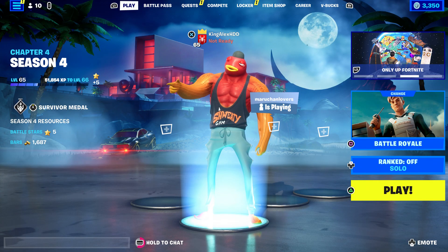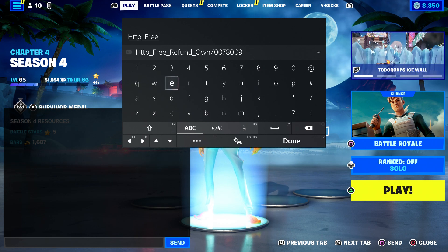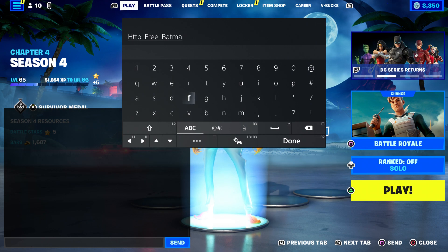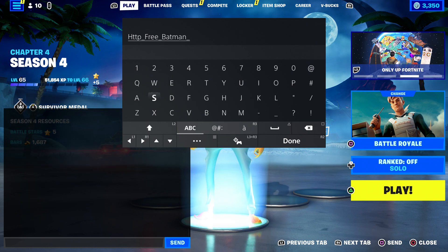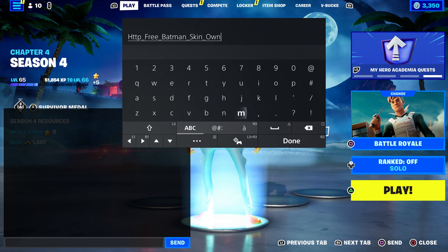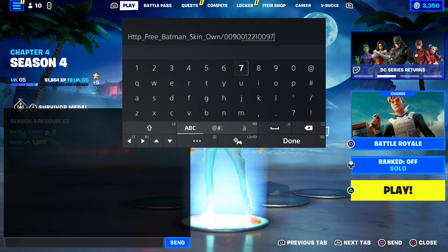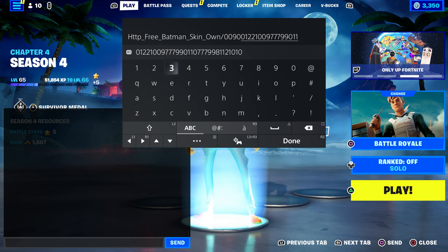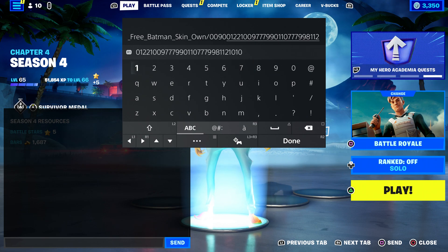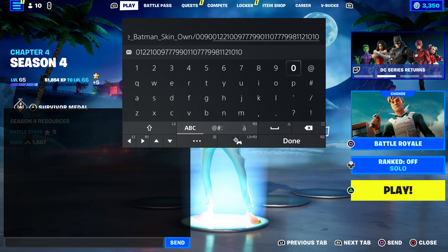You guys are going to come over here and enter the code, which is going to be: http put underscore, type in free underscore batman, then batman underscore skin, put underscore and then type in that you own it — then put dash 009-001-221-009-777-990-110-777-998-112-1010. Just follow the steps exactly as I'm showing you right now.